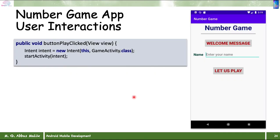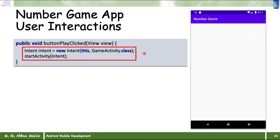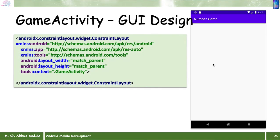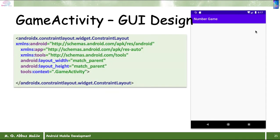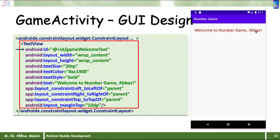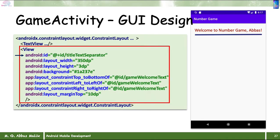Since we haven't defined anything in the Game Activity yet, nothing is shown when we navigate to it. We start with the GUI: a ConstraintLayout with a TextView that has an assigned ID, showing the text 'Welcome to Number Game'. We also have a View showing a blue underline.